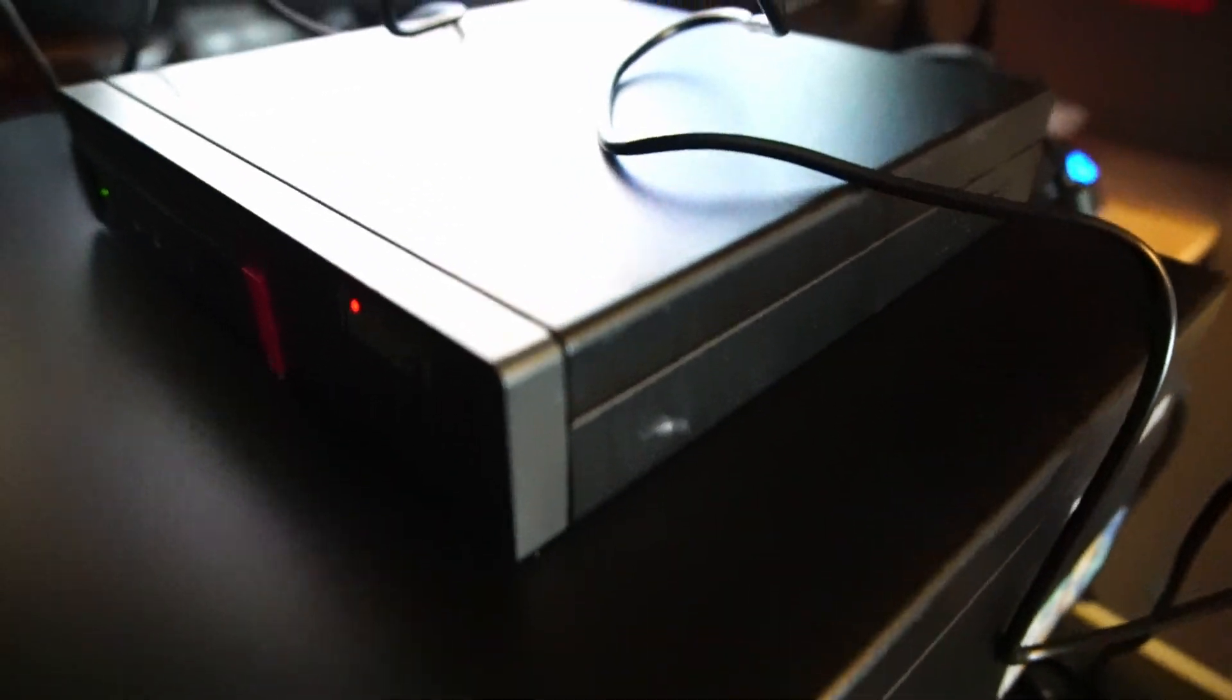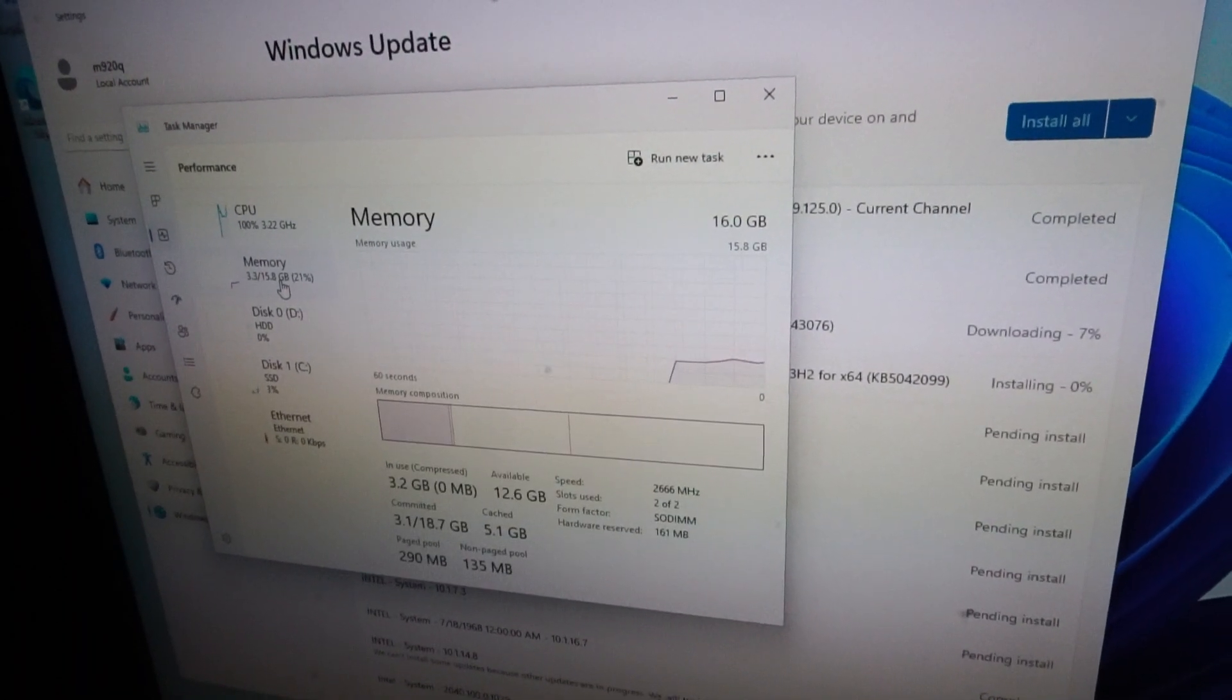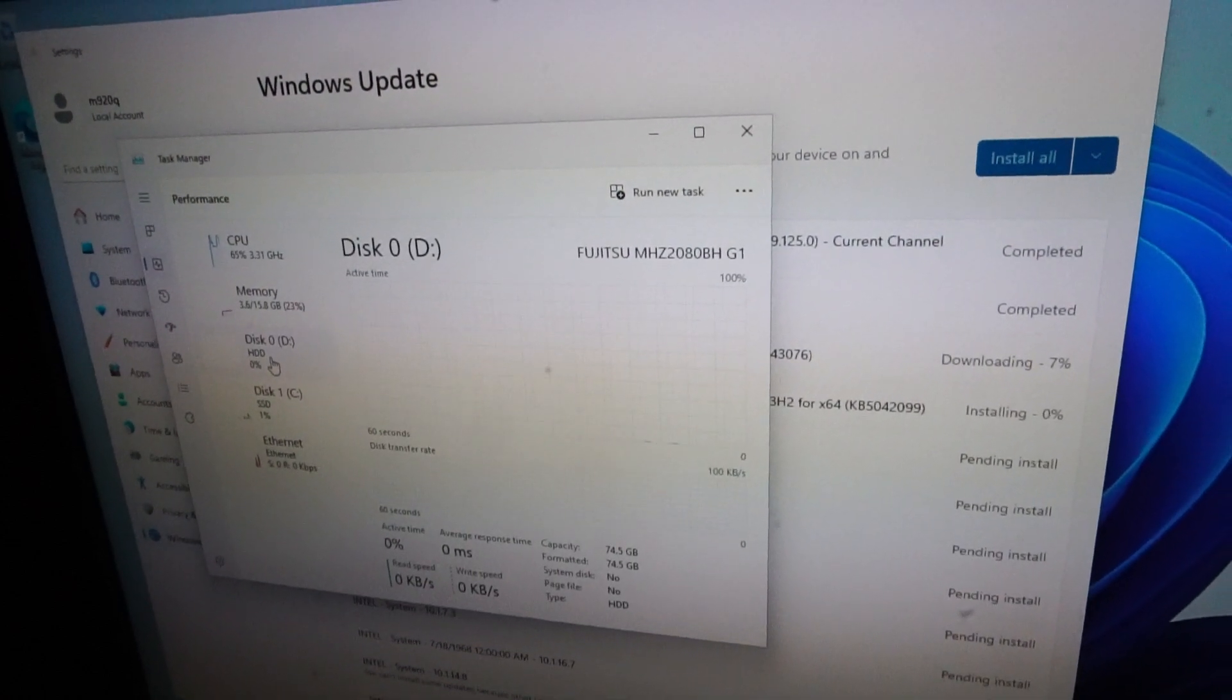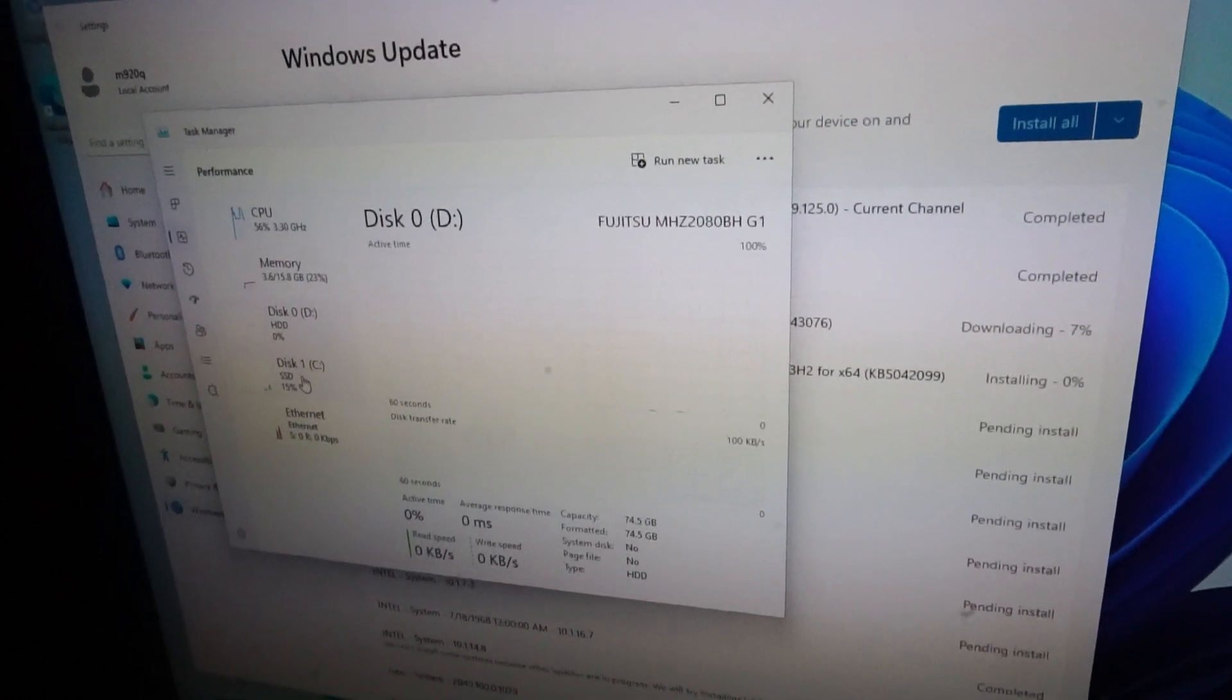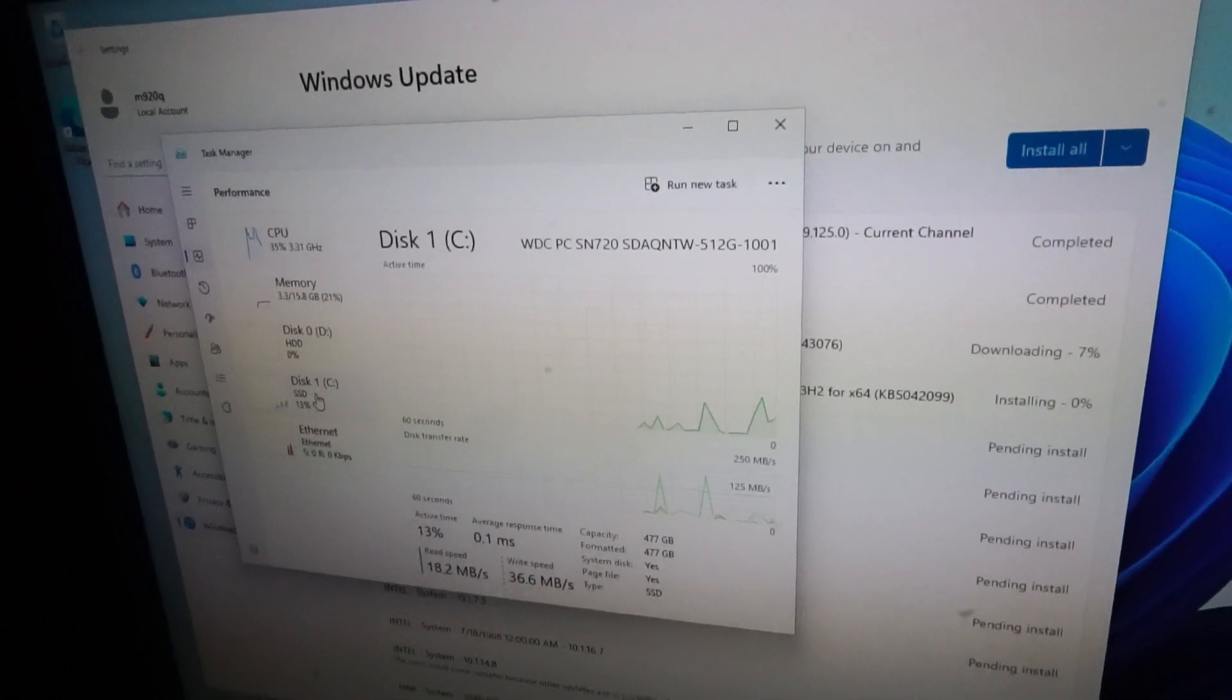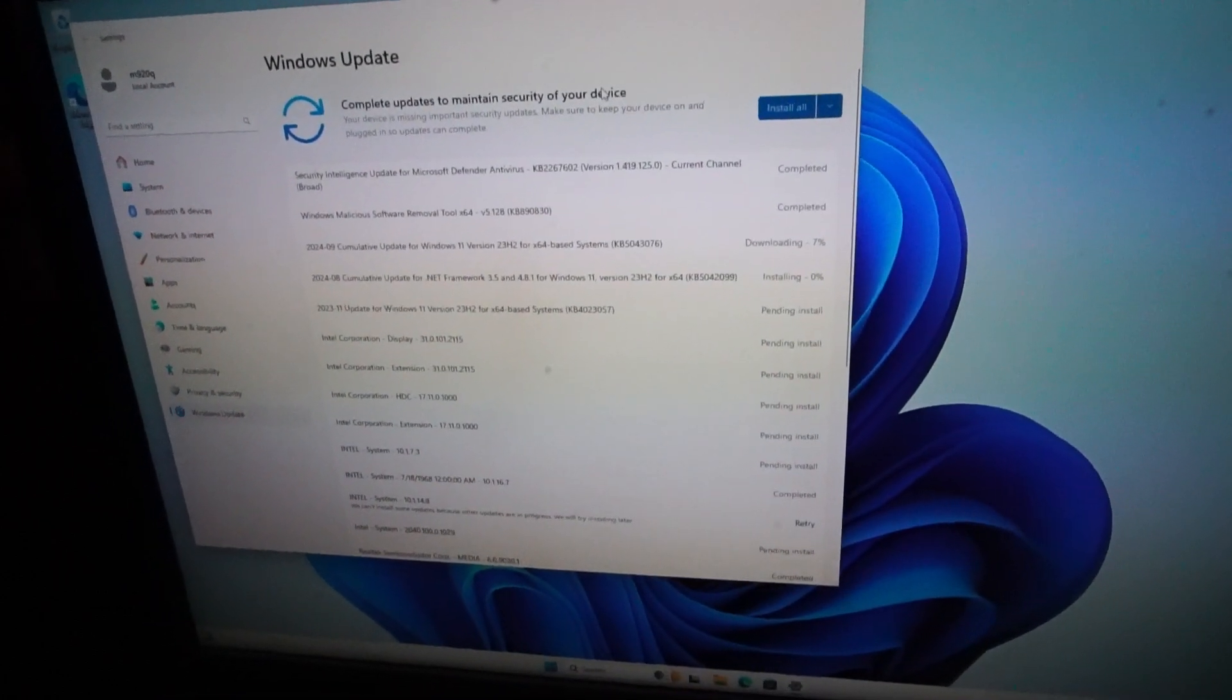Okay so we have this thing up and running. There's our CPU, our 16 gigs of RAM, the 80 gig Fujitsu hard drive, and the Western Digital NVMe solid-state drive. So I'll leave this thing to update and I'll end the video here.